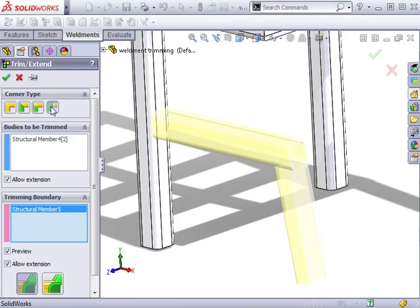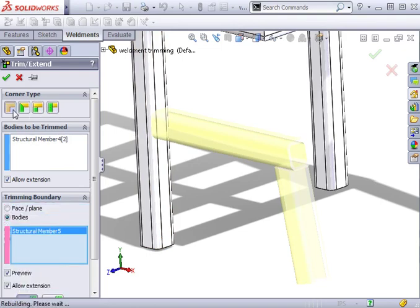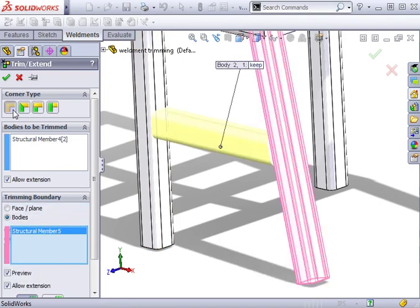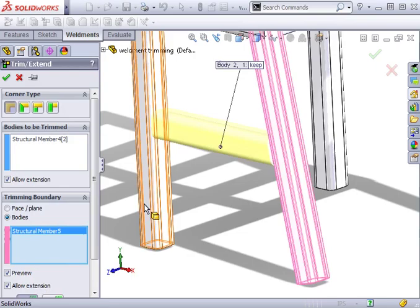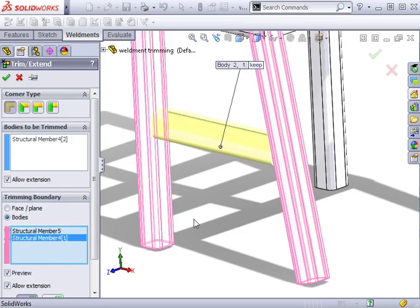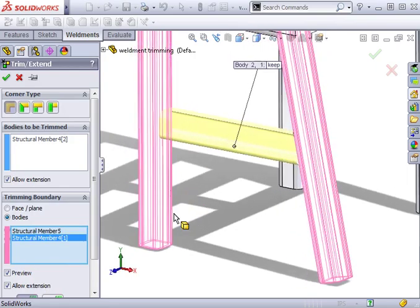In this case, I don't want to trim the outside members, so I'll go back to the End Trim corner type, choose bodies as the trimming boundary, select the correct segments and click OK.